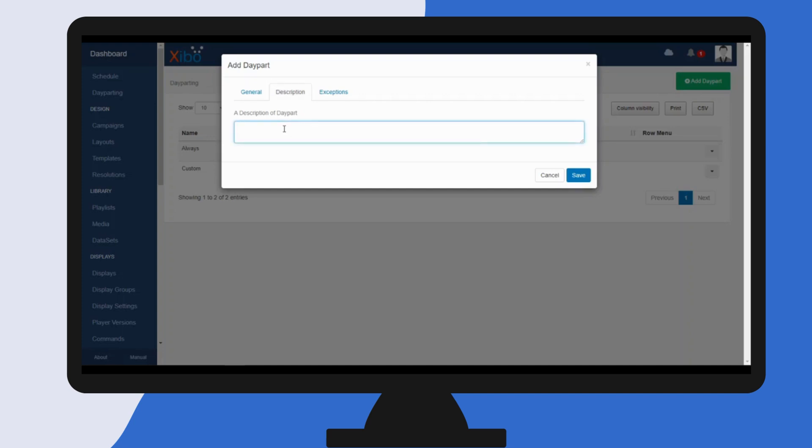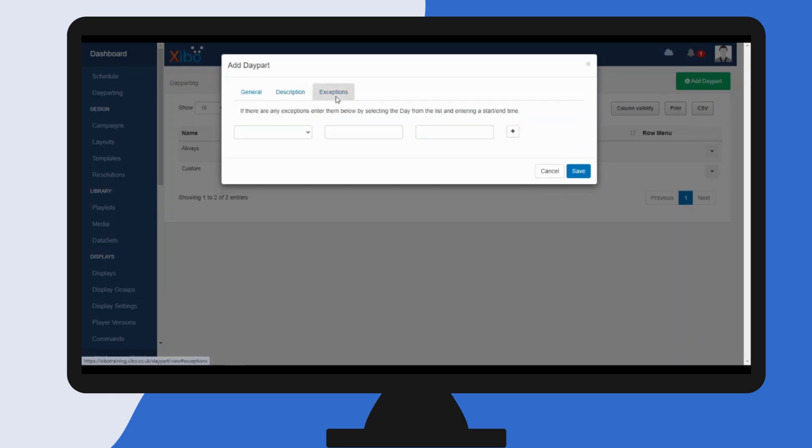So I'm going to call it daily bulletin. You can also create exceptions for your day part. For example, my content for the daily bulletin on a Friday needs to be shown at an earlier time slot.